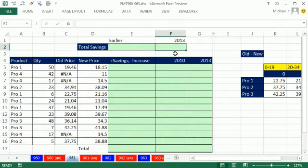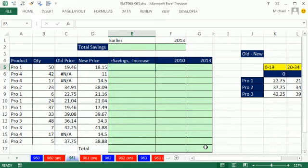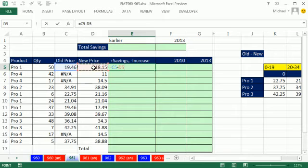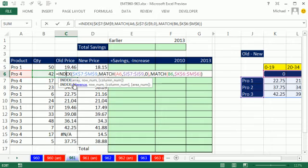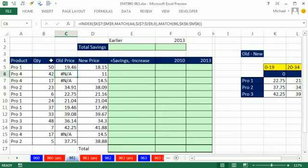The array formula single-cell formula will be just amazing. The basics: we're going to take the old price minus the new price. We do have a complication — we're going to have some NAs, and that's really what's going to cause trouble. We actually want those NAs because it's doing a lookup, so we want those NAs when the product isn't available.